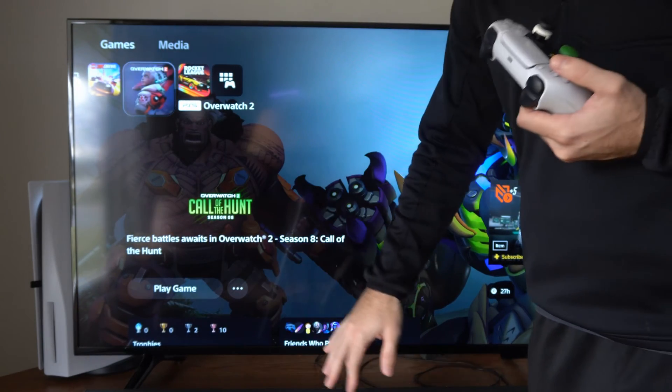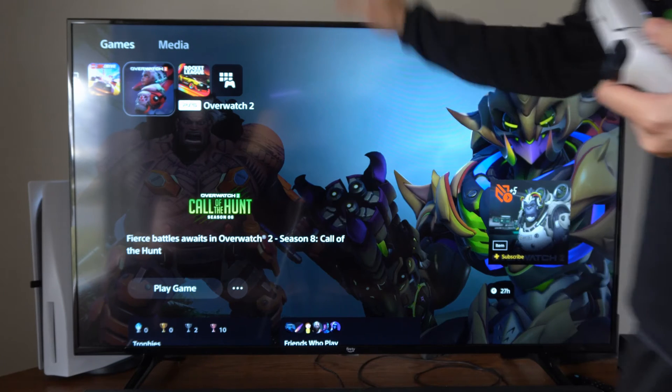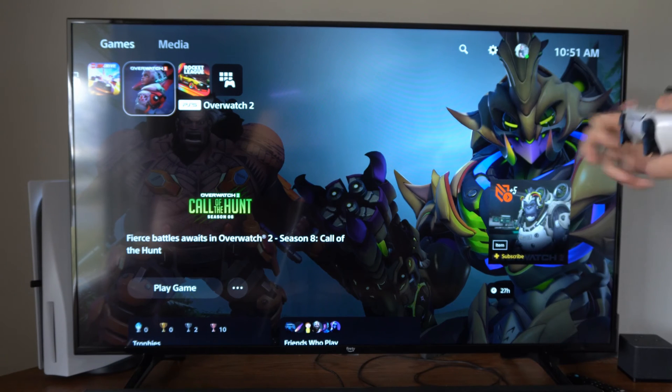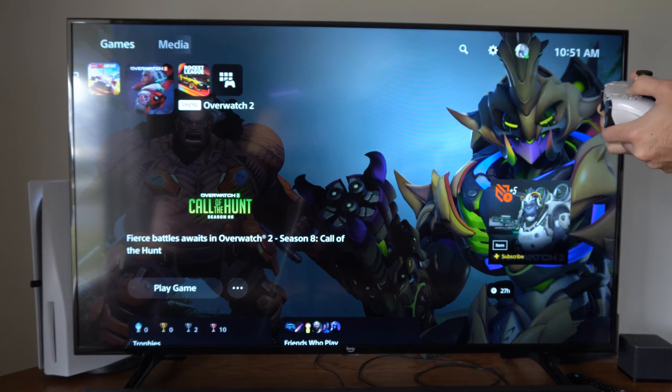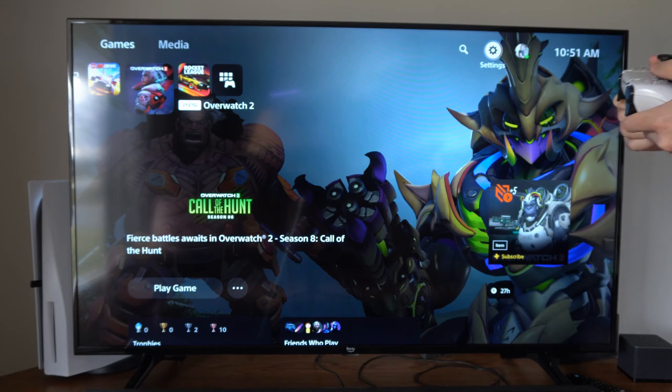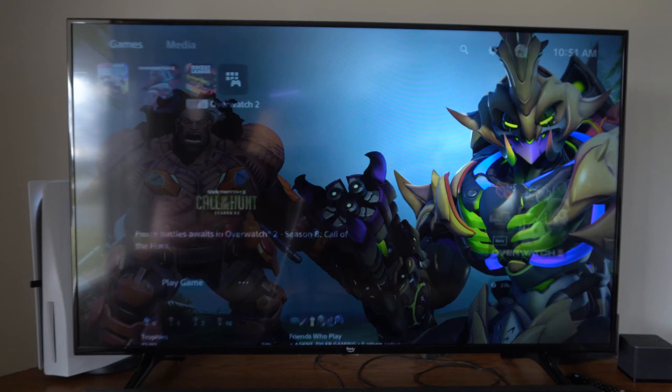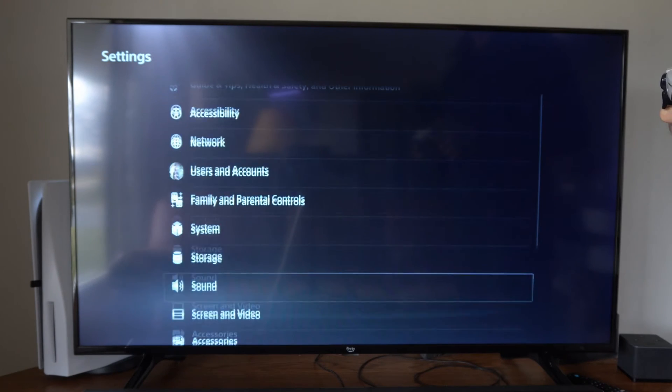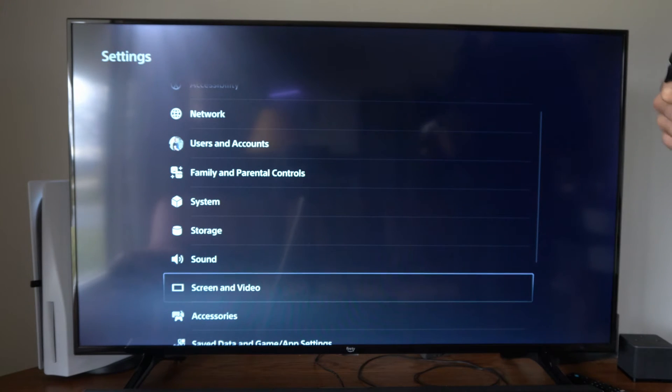So if your screen is really dark after about 5 minutes or 15 minutes, we can adjust this setting. Let's go up to Settings right here on the home screen and then scroll on down to Screen and Video.